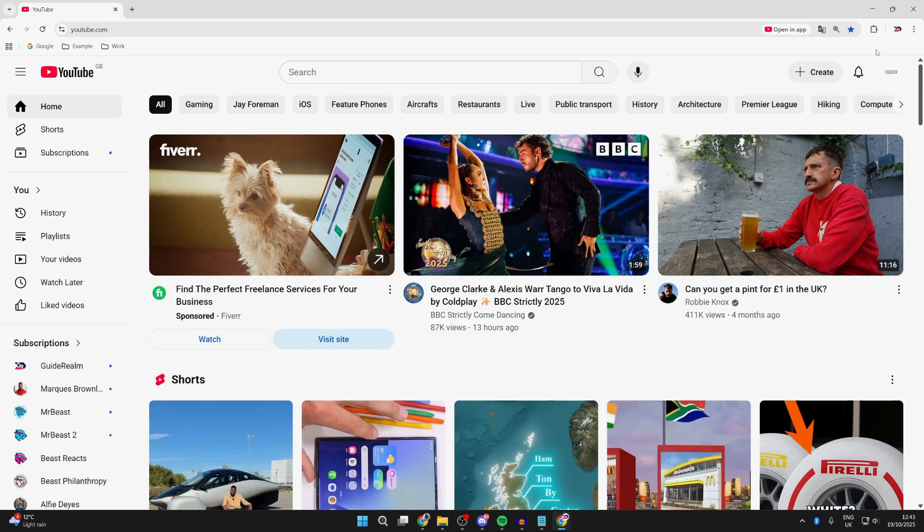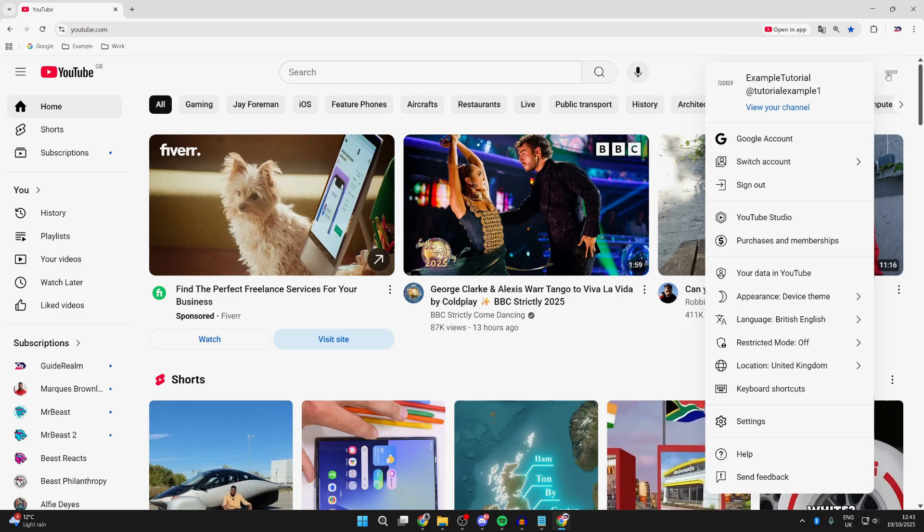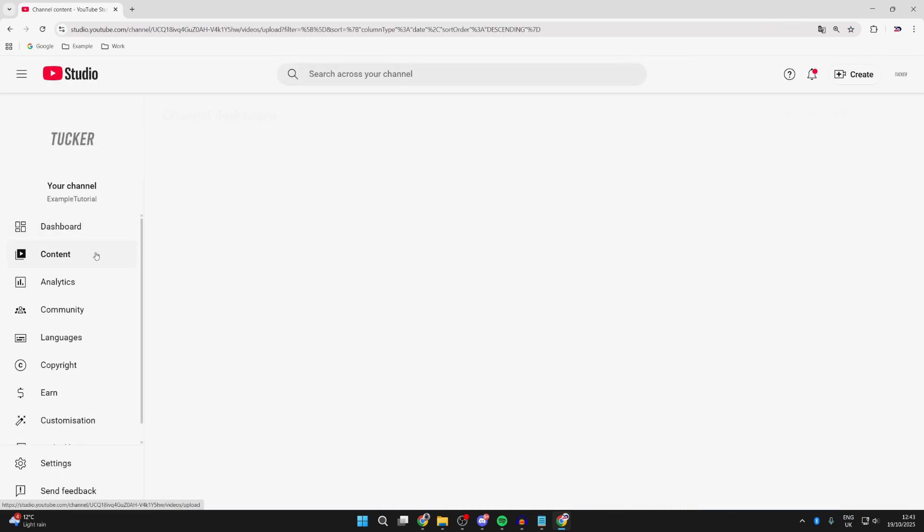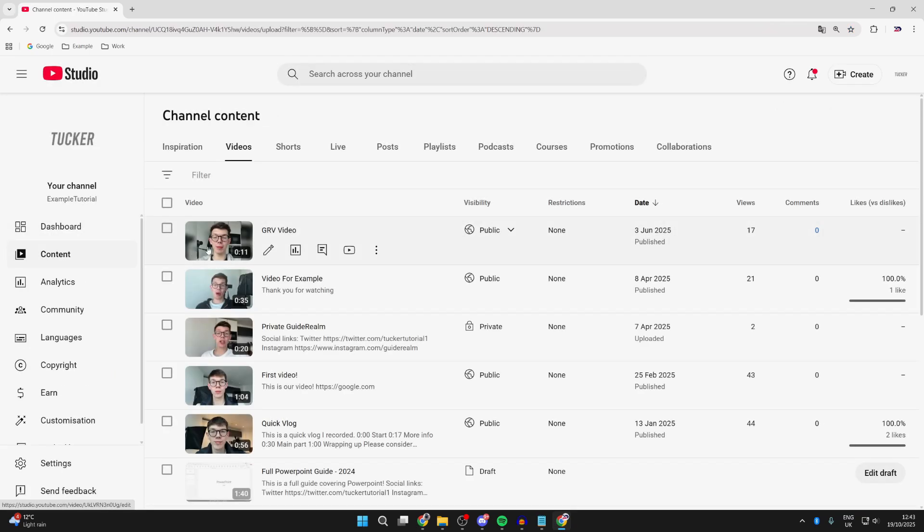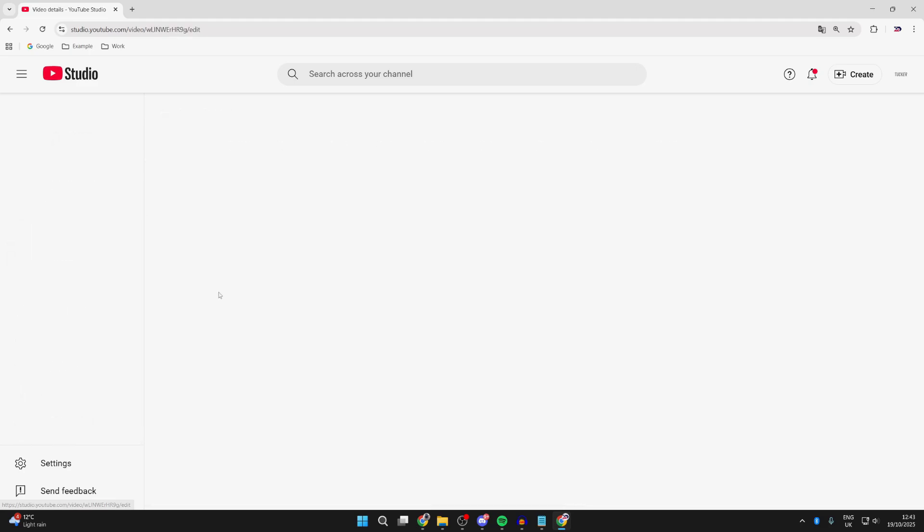First of all, if you're the creator and uploader of the videos, we need to head to your channel. Press your profile icon in the top right and press YouTube Studio. Come to Comments and you want to come to the video you want to do this on.